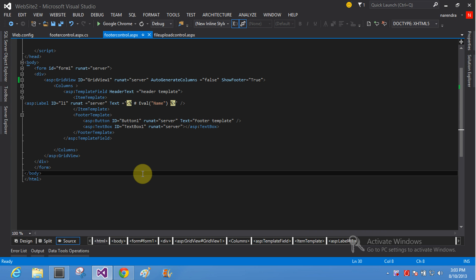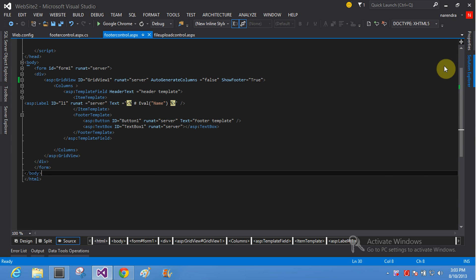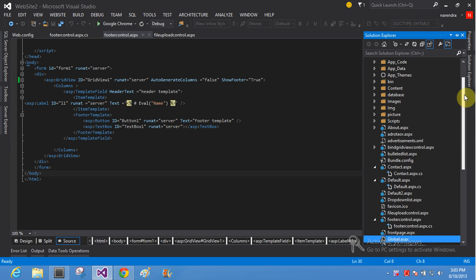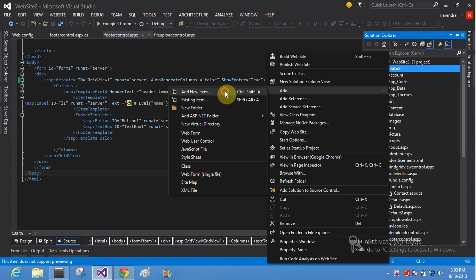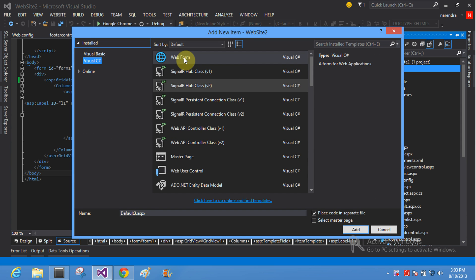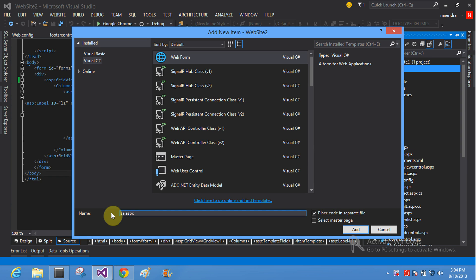Firstly, take a web form control in your ASP.NET. Right click, add new item. This is your web form — this is your default3.aspx session and application example.